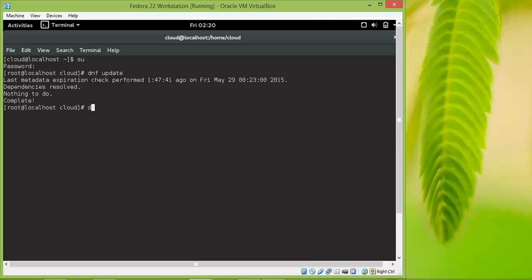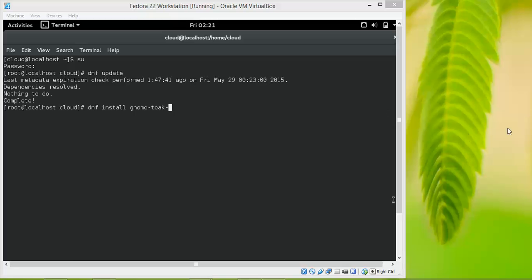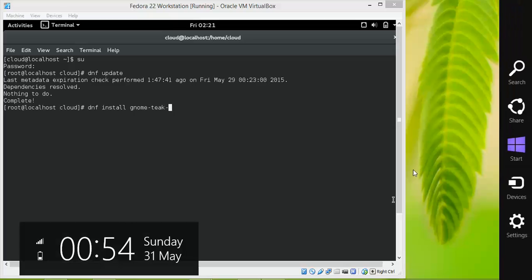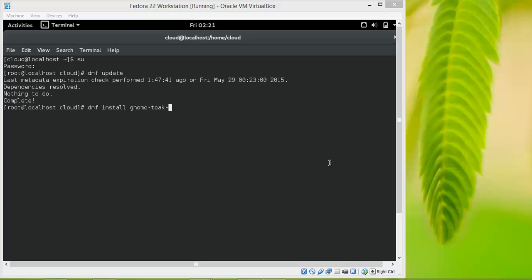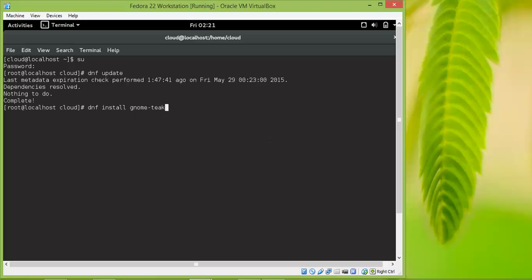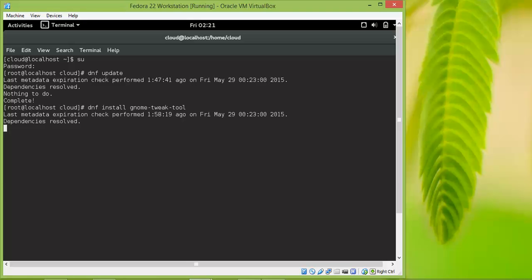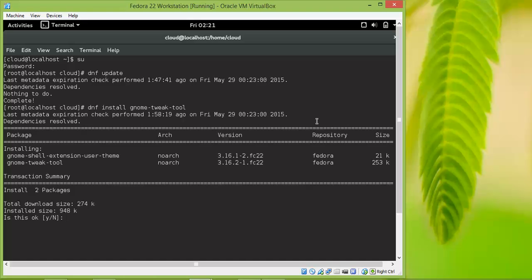This is the command to install GNOME tweak tool: dnf install gnome-tweak-tool. Press yes to proceed.